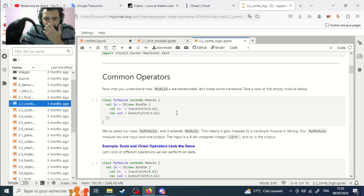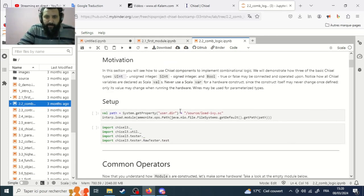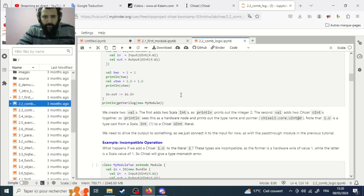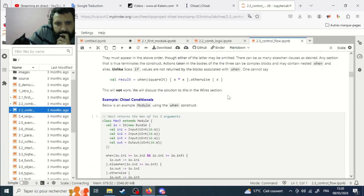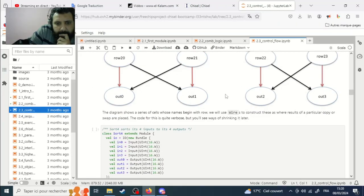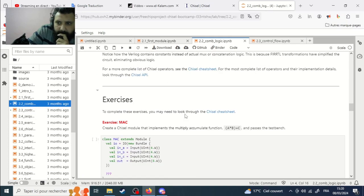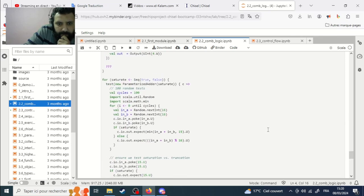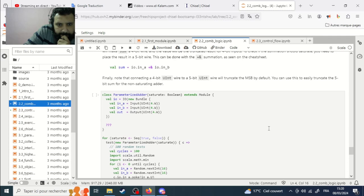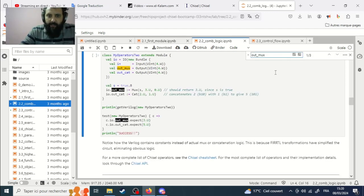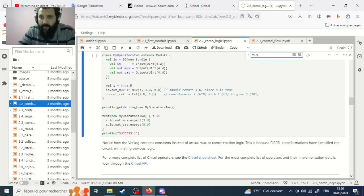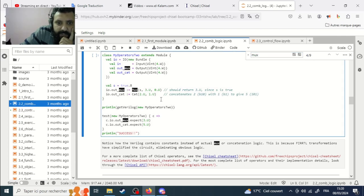I don't exactly remember — a multiplexer is defined with the keyword `mux`. Let me find it. This is the simple way to define a multiplexer; it's very simple.